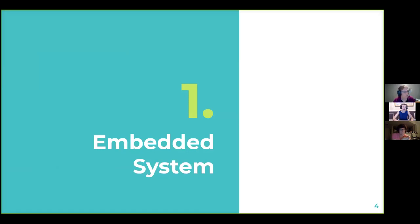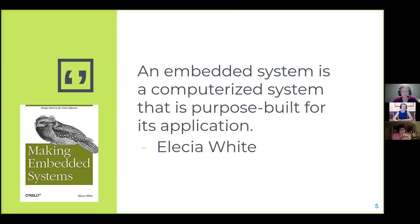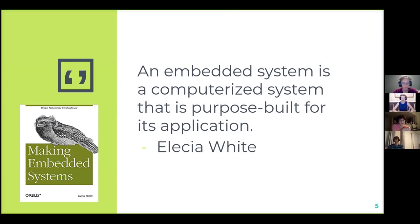An embedded system is a computerized system that's purpose-built for an application. This is different from your computer — it does one thing. A microprocessor is able to do multiple things. It's different from an operating system where you could install a new program and now it does something different. An embedded system is designed for just one thing; it's not going to do anything different unless you basically wipe the code and start over.